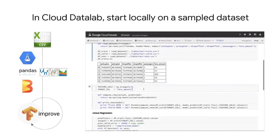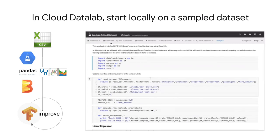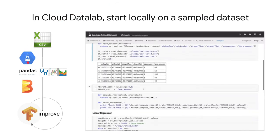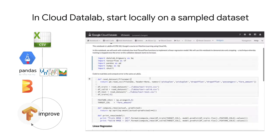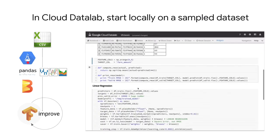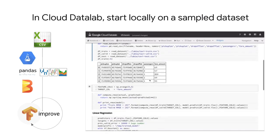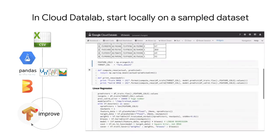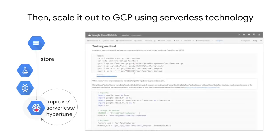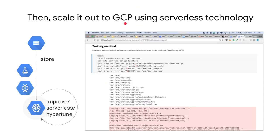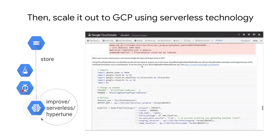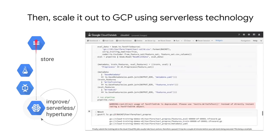The way that we will work is that we will start in Cloud Datalab, a Jupyter notebook environment. We'll run SQL statements to aggregate the data in BigQuery and pull the data into a Pandas data frame. We can then do exploration, feature selection, and preprocessing using Pandas, and write this Pandas data frame out to CSV. Then we'll start experimenting with TensorFlow. Once we have a working TensorFlow model on this smaller dataset, we can scale it out to Google Cloud Platform using serverless technologies. We'll do our preprocessing in Cloud Dataflow so that the preprocessing can be scaled out to many machines, and we'll create sharded CSV files on Cloud Storage.